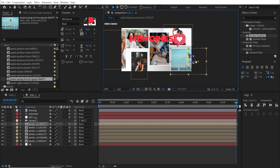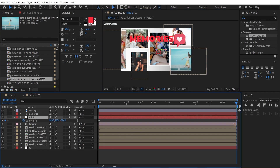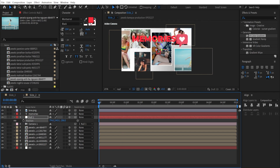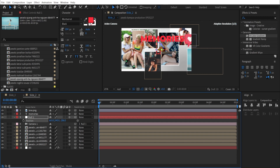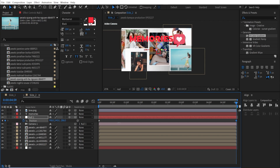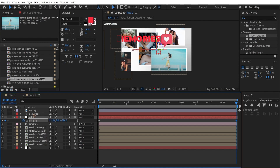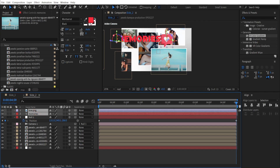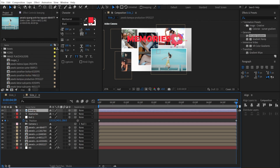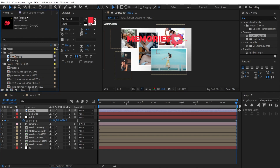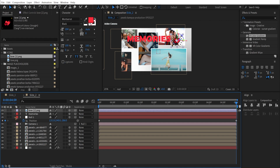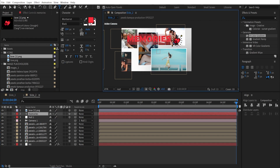Select the null object and press U to bring up the keyframes. Click the position stopwatch to delete all existing keyframes. Now animate it from the left: set a position keyframe at the start, go to the last keyframe, and slide it to the right. Adjust the position of the 'Memories' text, moving it to the right side, and replace the icon with a different one using Alt+drag.